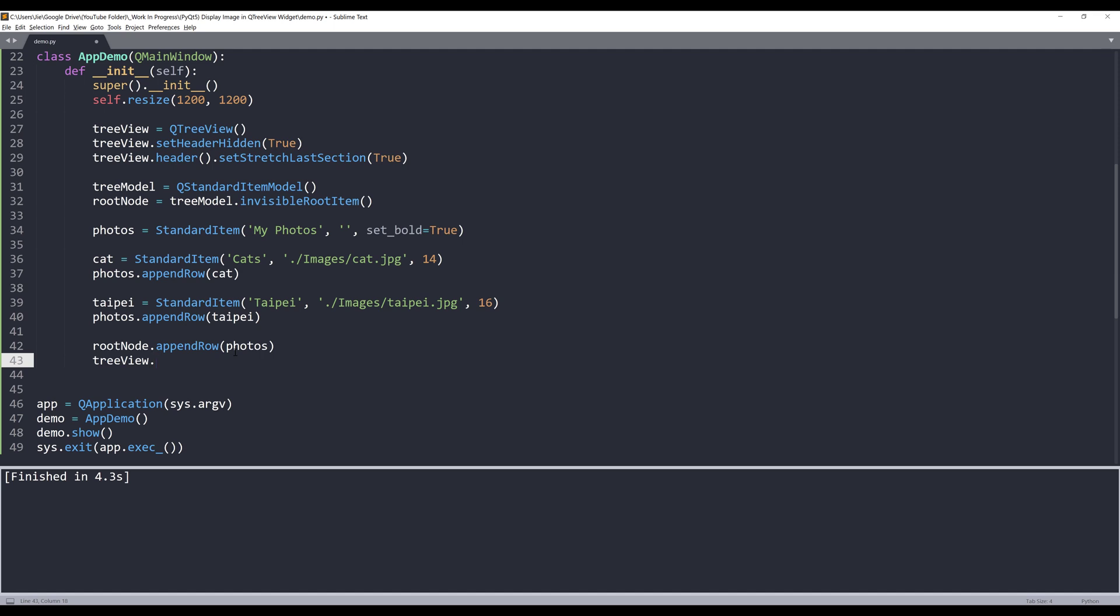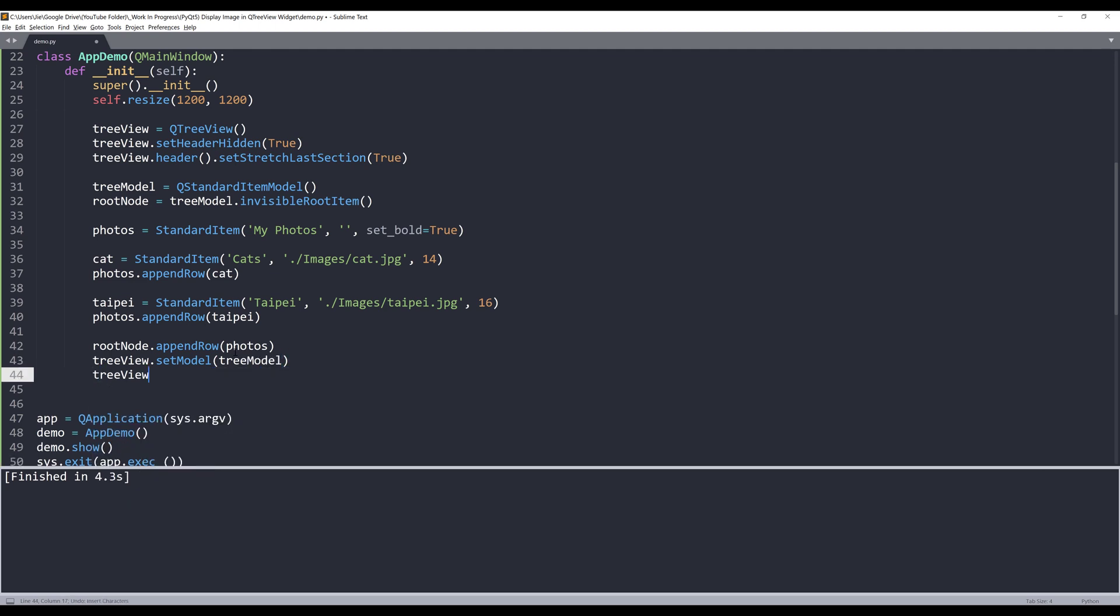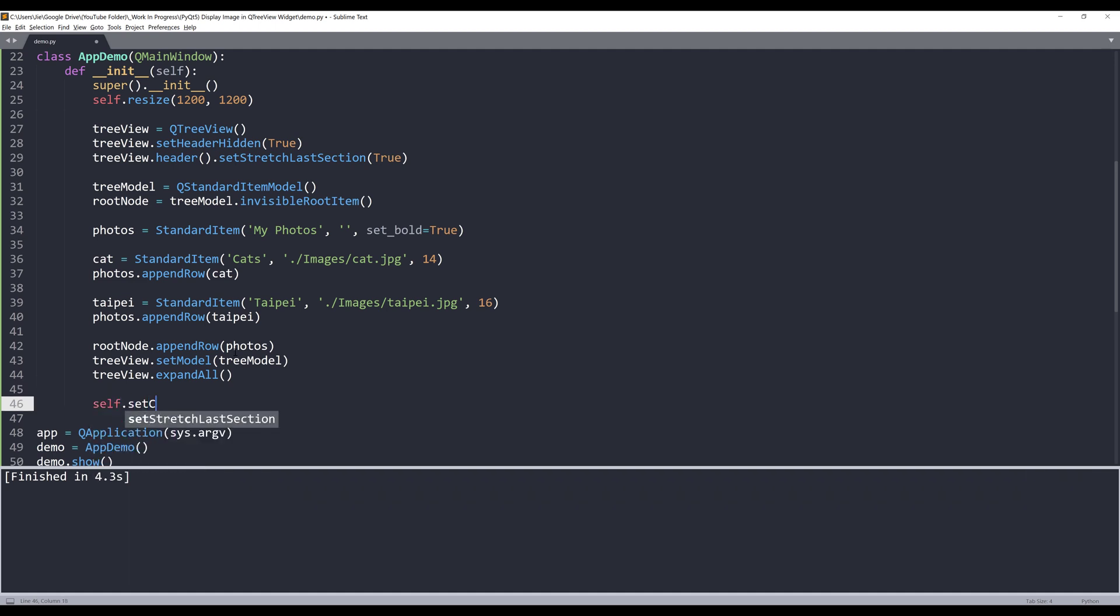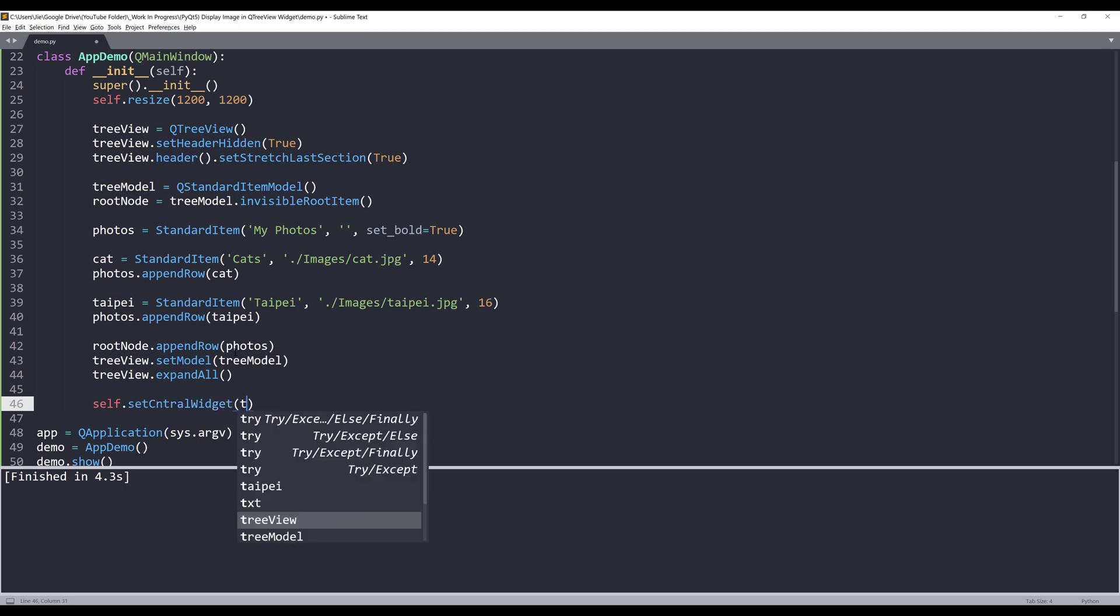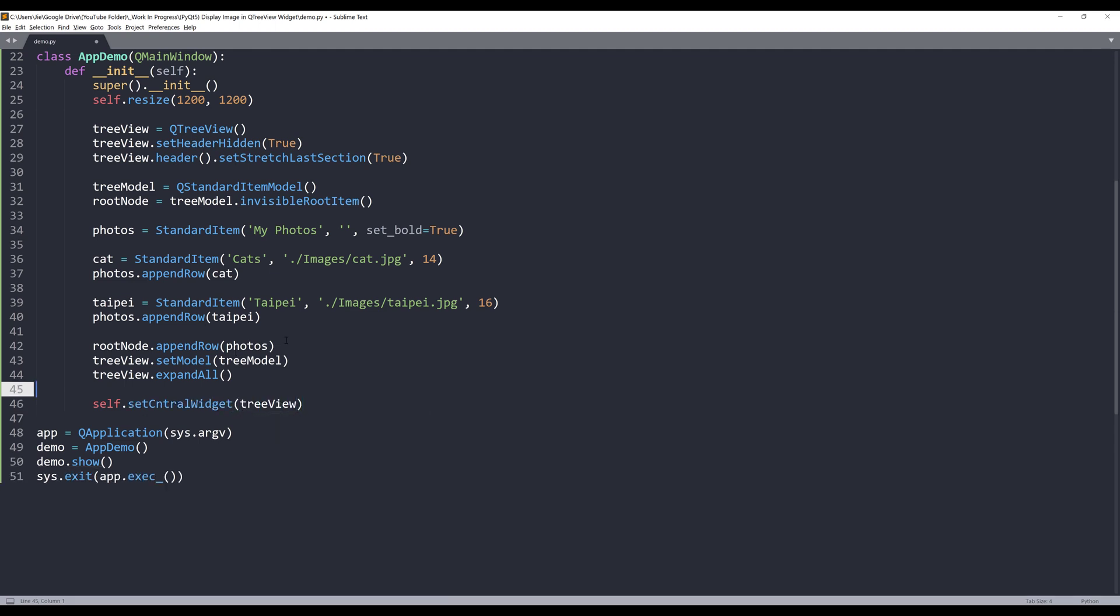And we need to set the model to the tree view widget, so setModel and provide the tree_model object. This one's optional. In case you want to display all the items by default, we'll insert the expandAll method. And we'll set the central widget with the tree view object. And that's it.